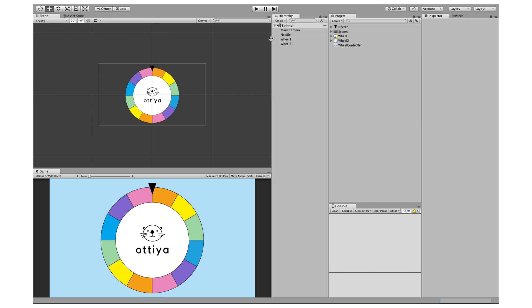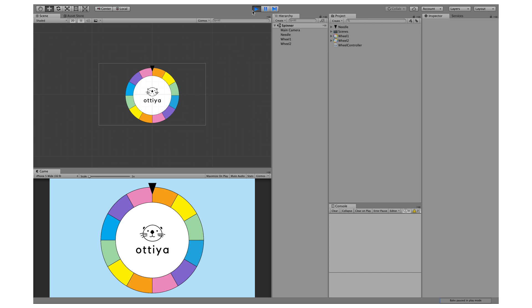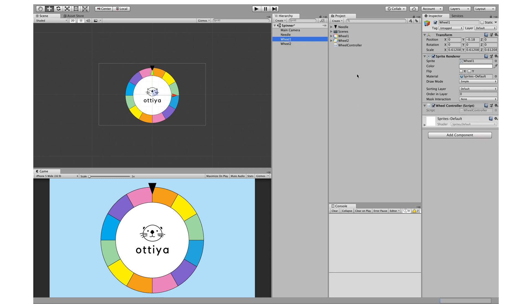Now when I click on Play and click, you'll notice that it's not moving. The reason why wheel two is not moving is because it does not have a script. Wheel one, on the other hand, does.